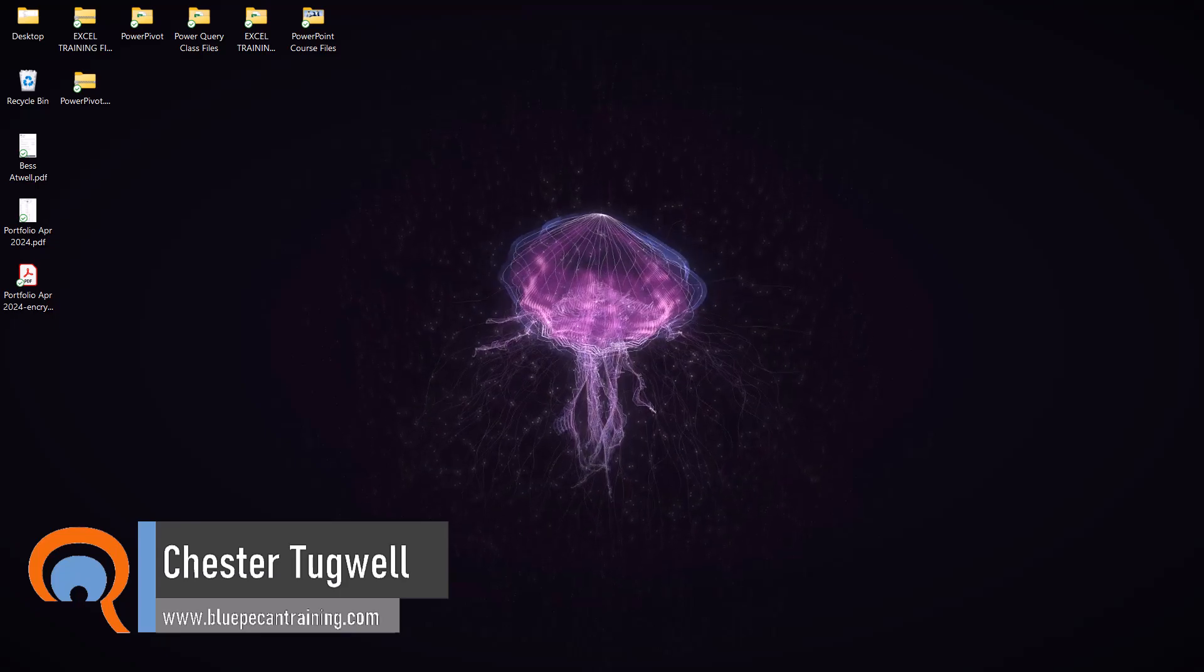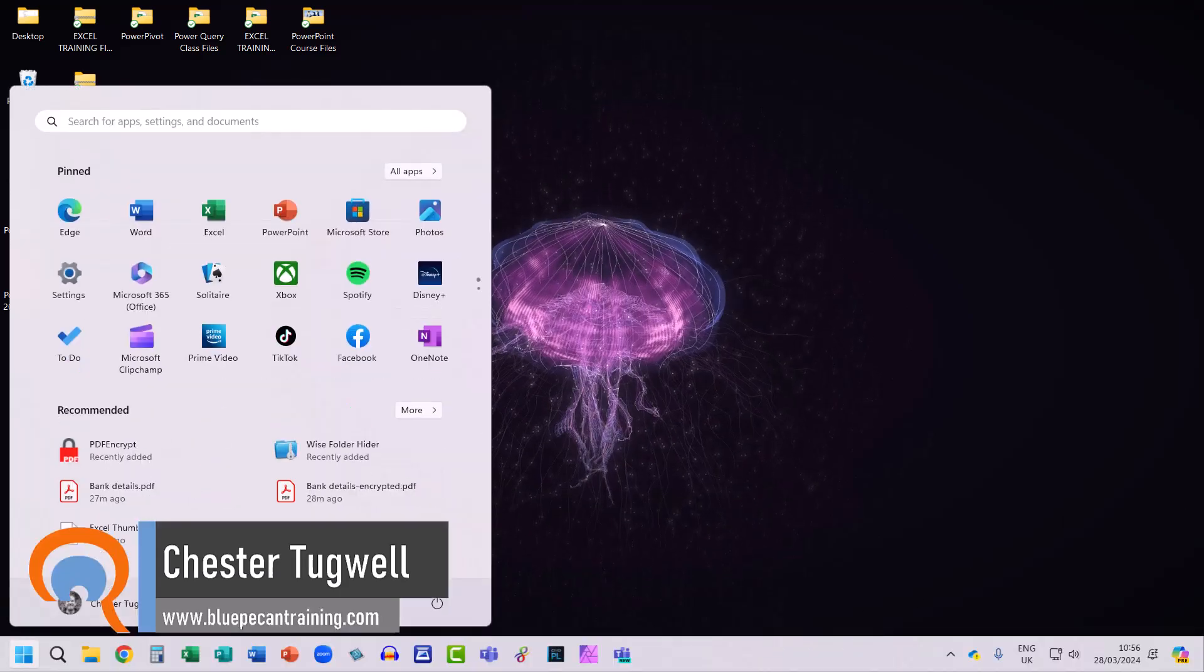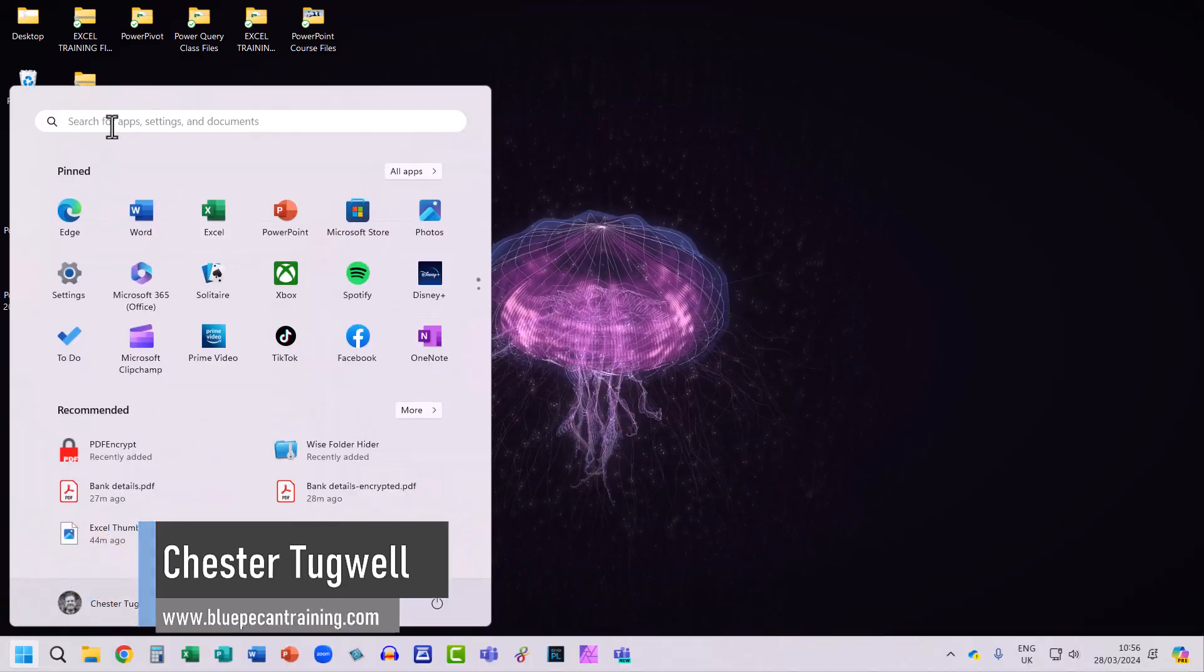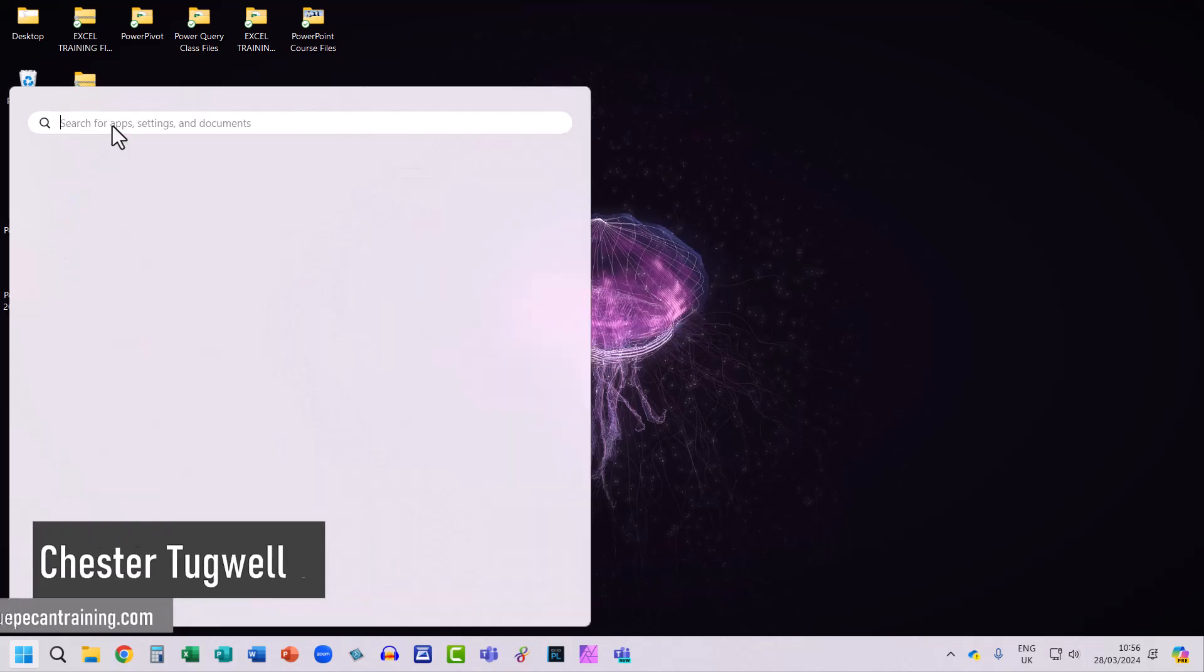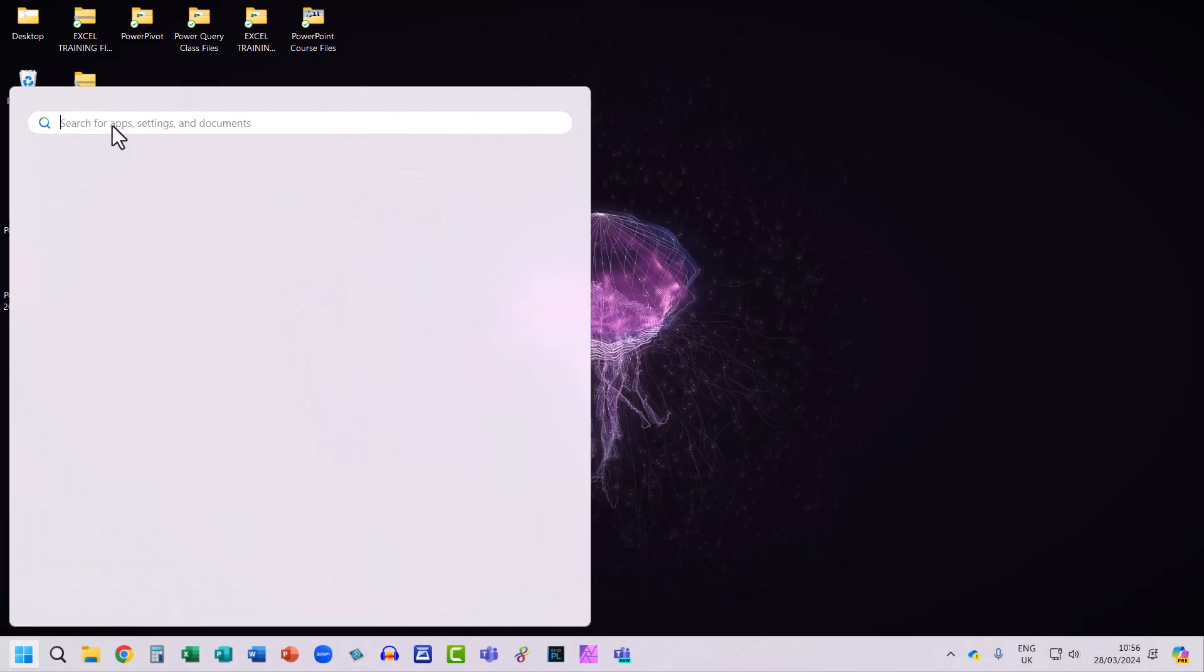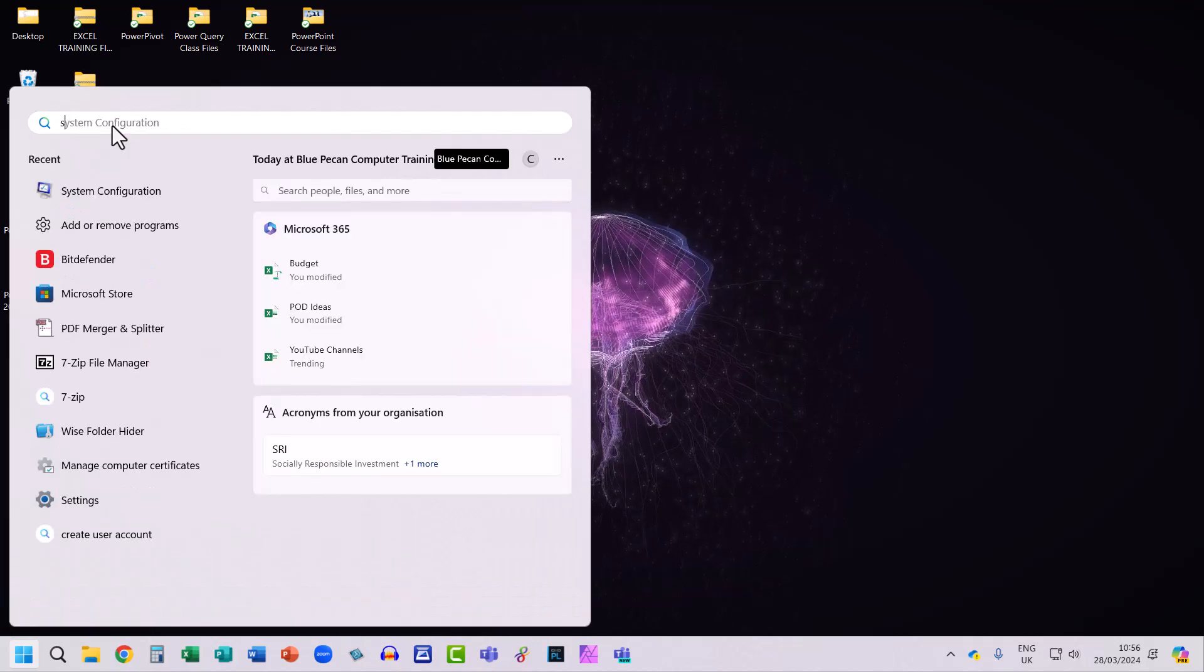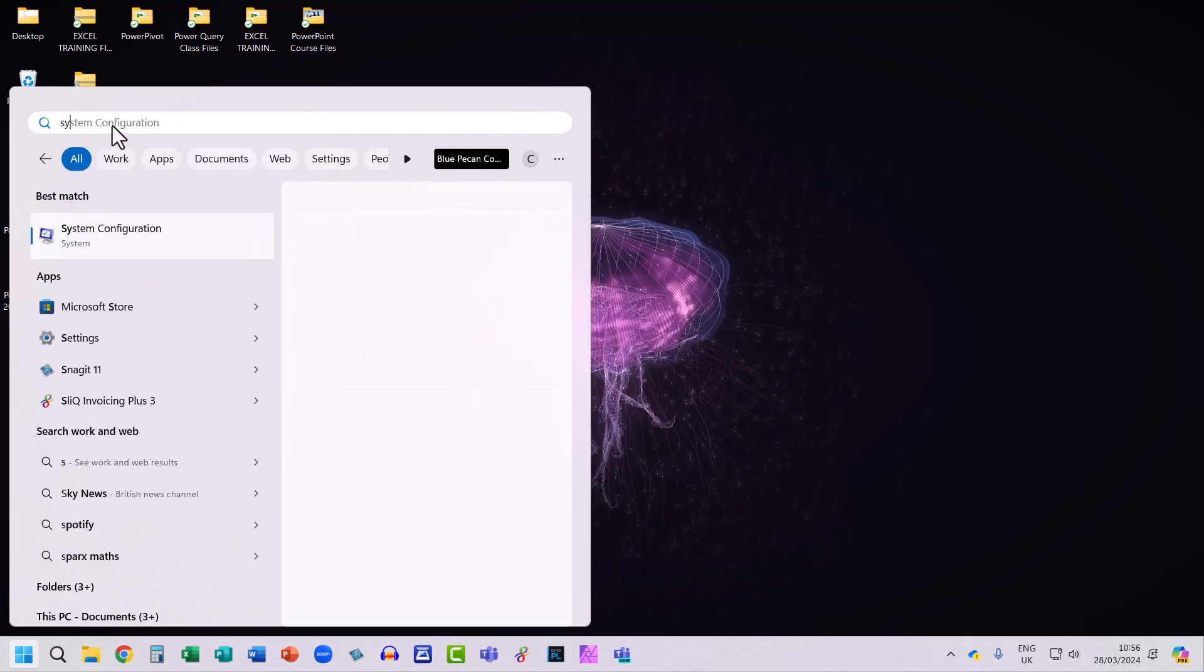Click on your start button and then in the search bar at the top there, search for system configuration.